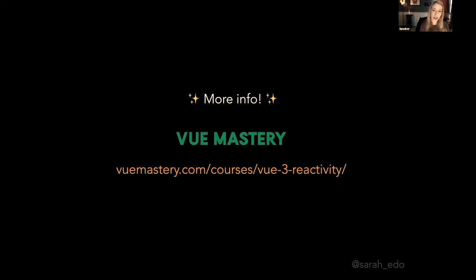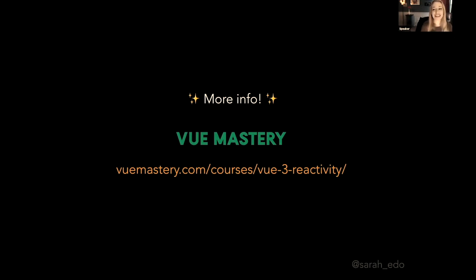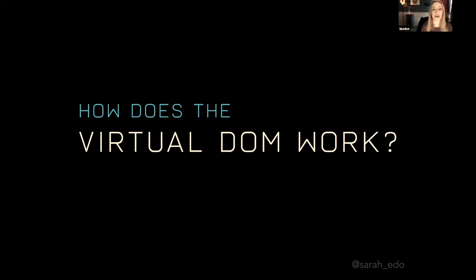Okay, on to the next. We talked about reactivity and watchers, but how do those properties actually change in the DOM? How are these properties getting reflected—get it, a little proxy joke in there—in our interfaces? Okay, so now let's cover how does the virtual DOM actually work? You might have heard this phrase before, the virtual DOM or the View DOM. It's a concept that many JavaScript frameworks use to create really performant UIs. So let's dig in.